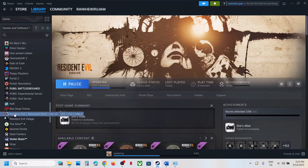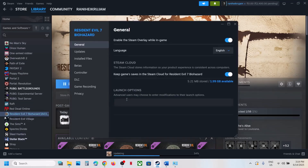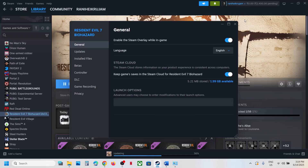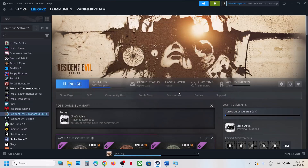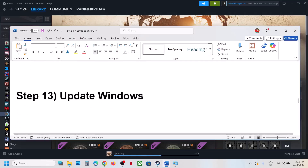Still not working? Try setting DX11 or DX12 in the launch options. Right-click the game, select Properties, and in the Launch Options type '-dx11'. Launch the game and check. If that doesn't work, try '--dx12', launch the game and check. Still not working, remove the launch option and follow the next step.